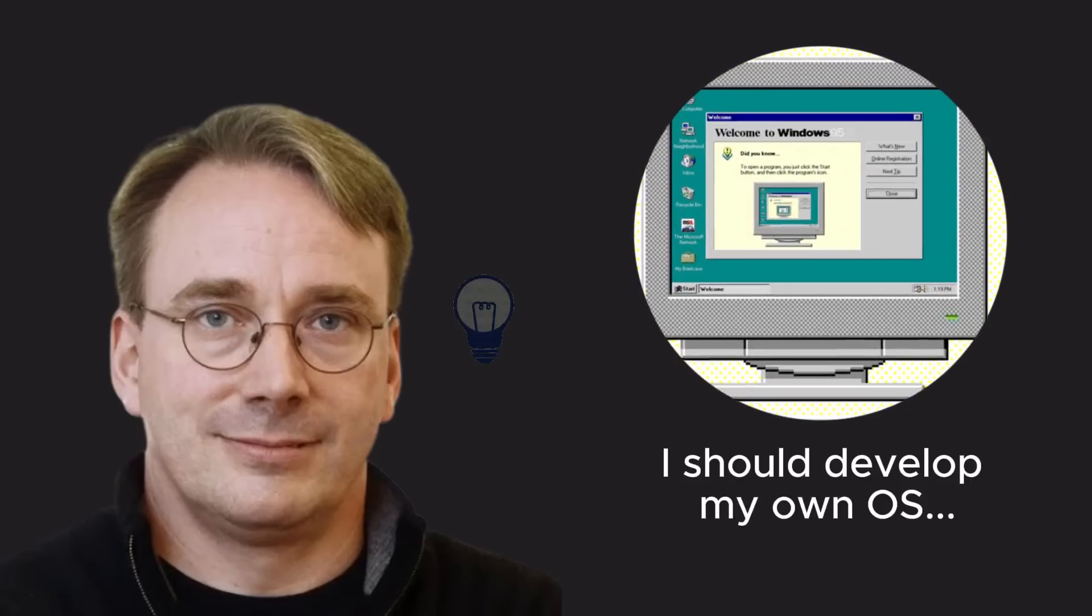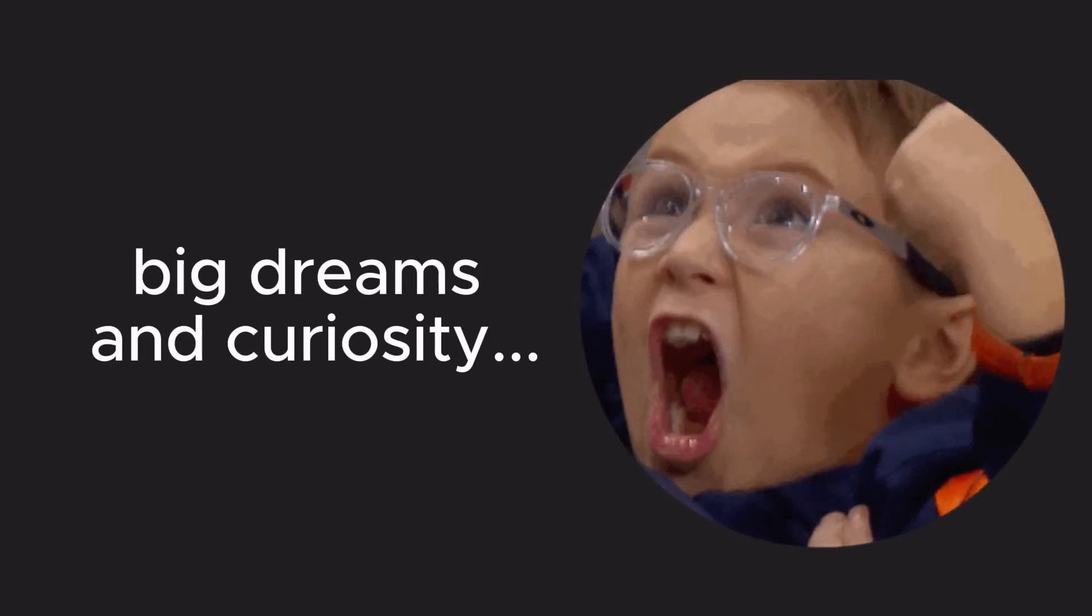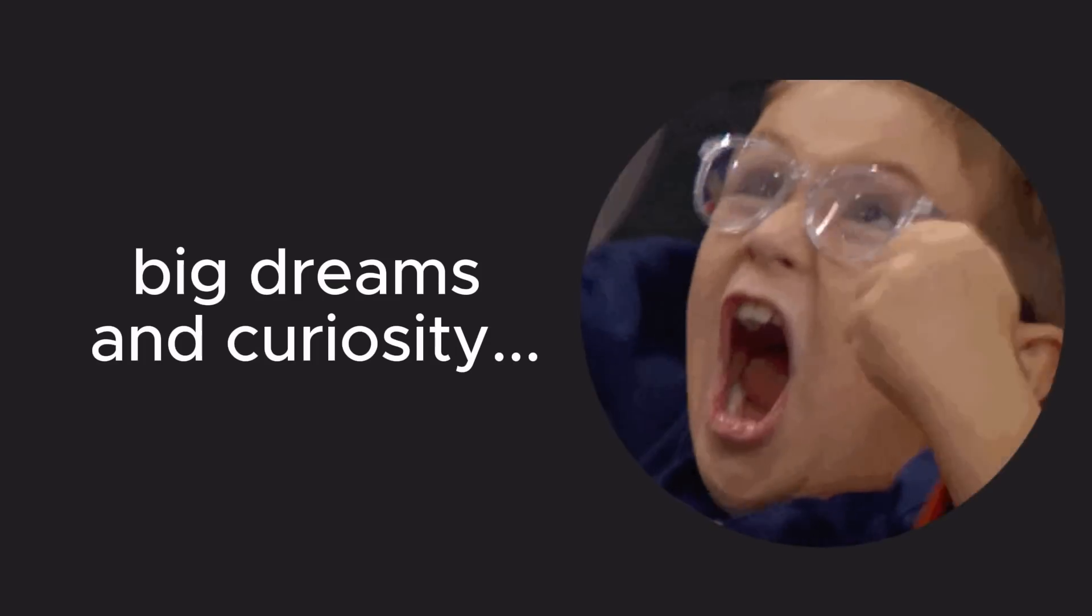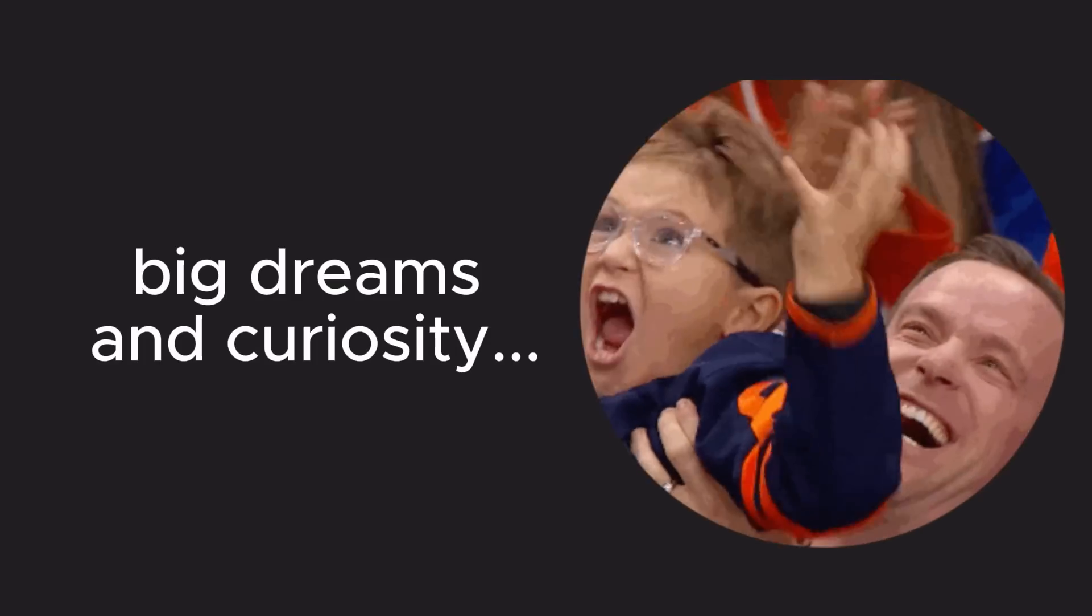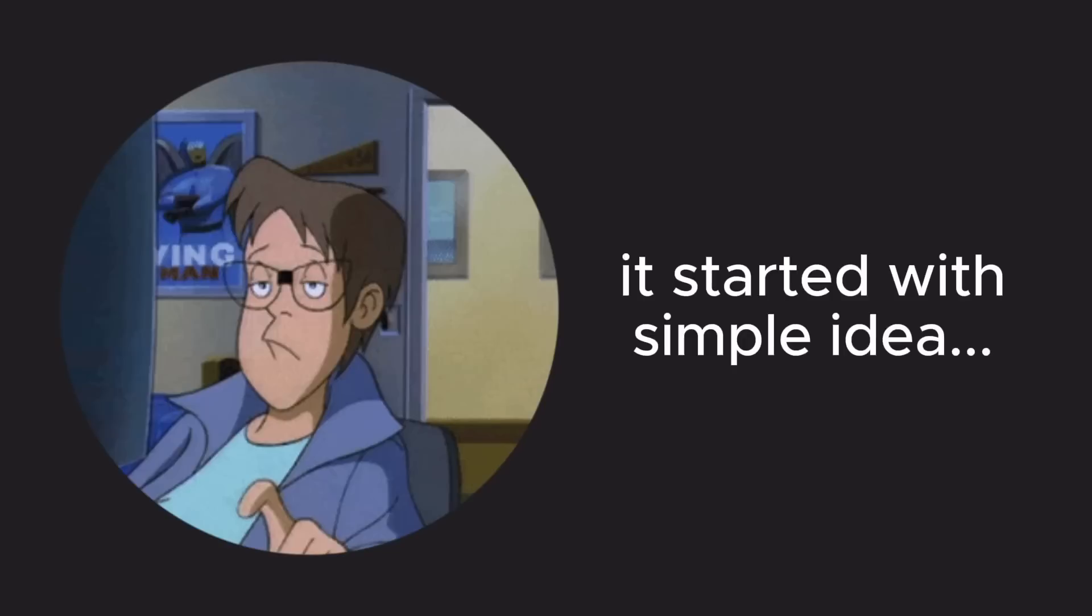One day, Linus thought to himself, why not write my own operating system? With a computer in hand, a big dream in his mind, and an endless sense of curiosity, he got to work.